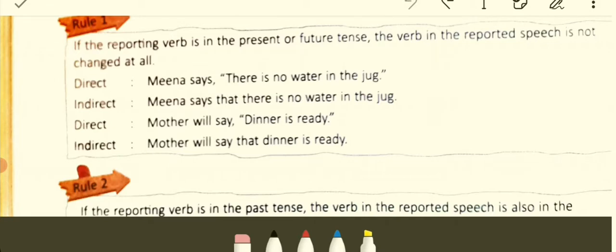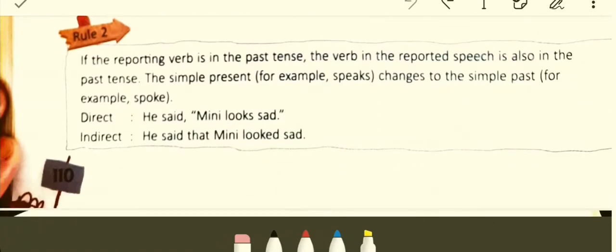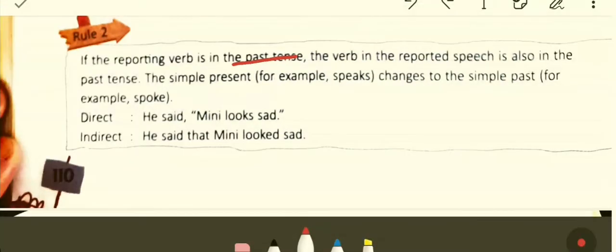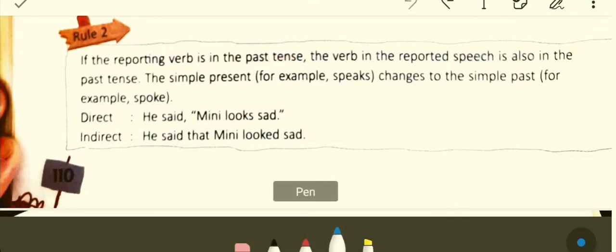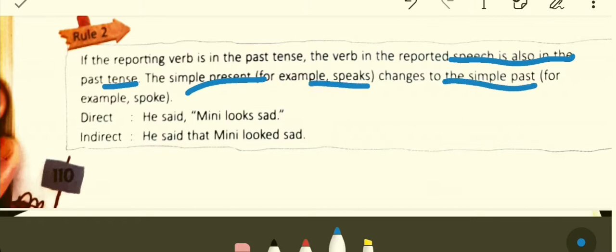Rule number two: if the reporting verb is in past tense, the verb in the reported speech is also changed to past tense. You have to look at the reporting verb's tense. The simple present changes to simple past — for example, 'speaks' changes to 'spoke.' If the reporting verb is in past tense, the verb in reported speech will also change into past tense.